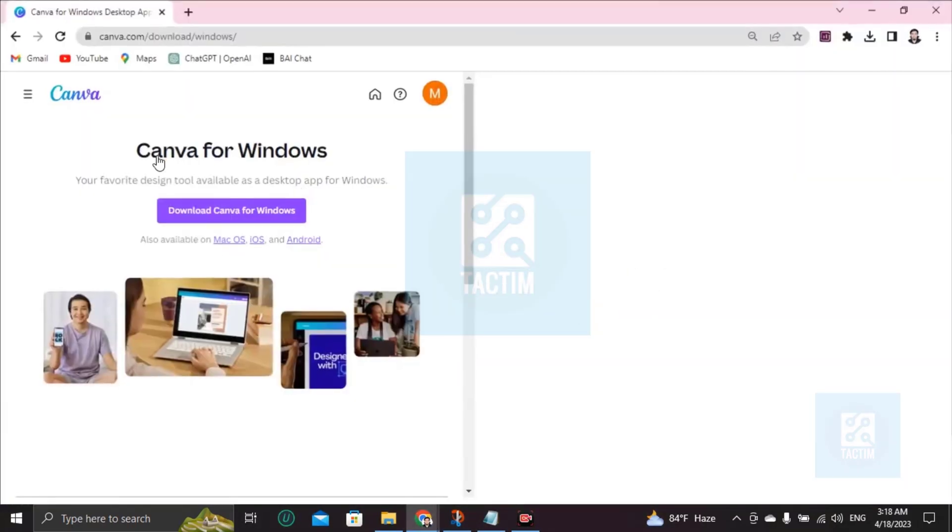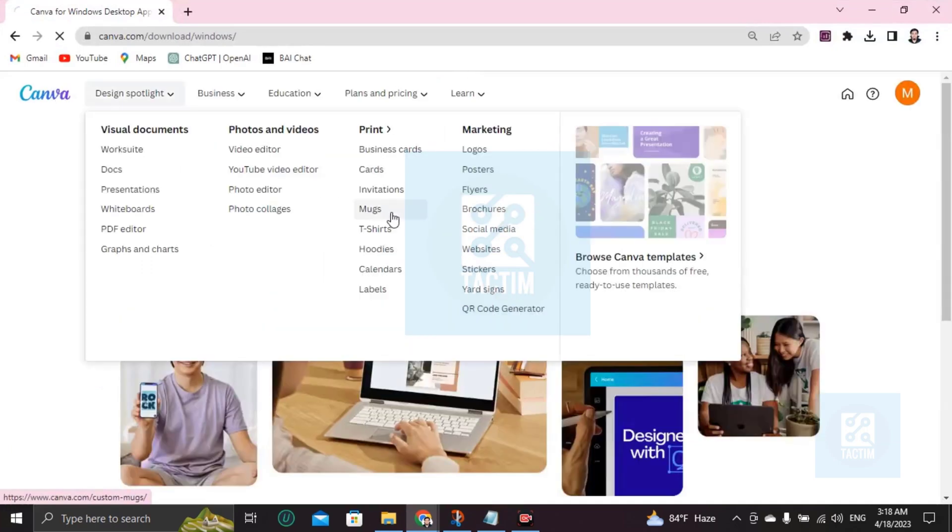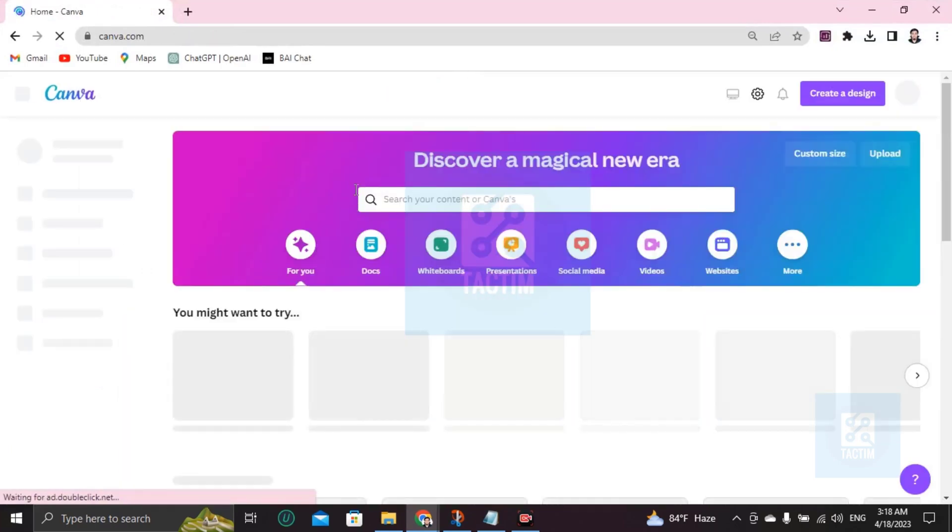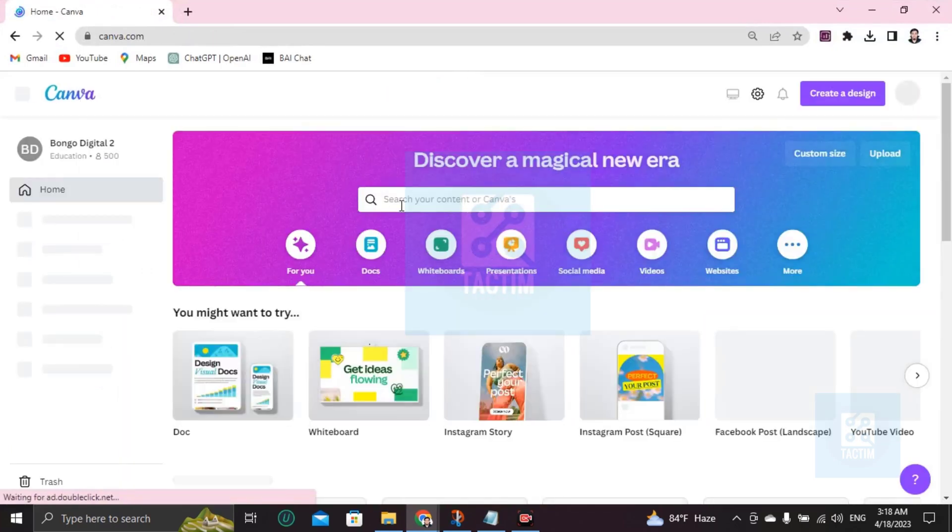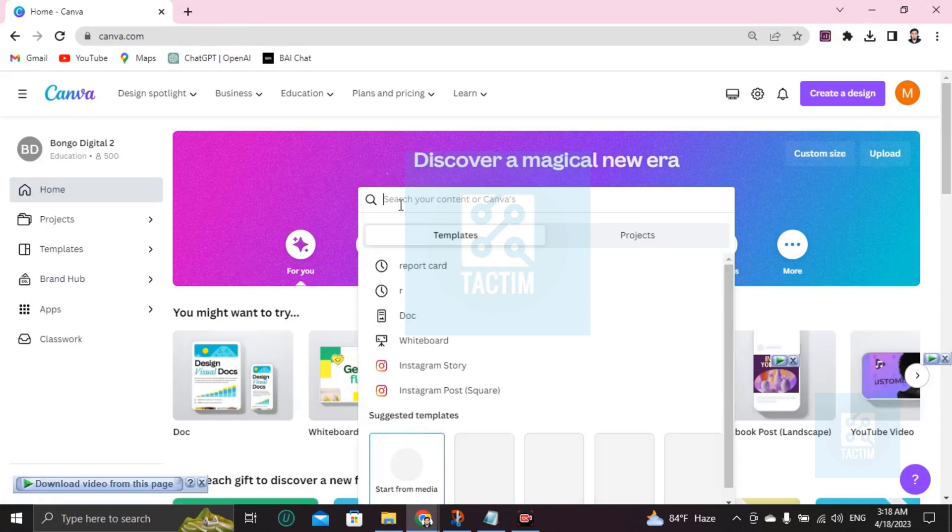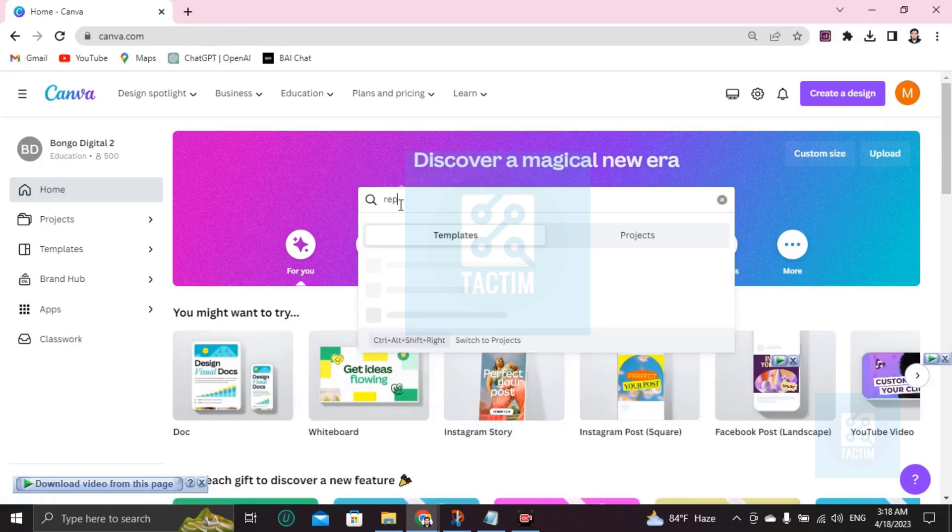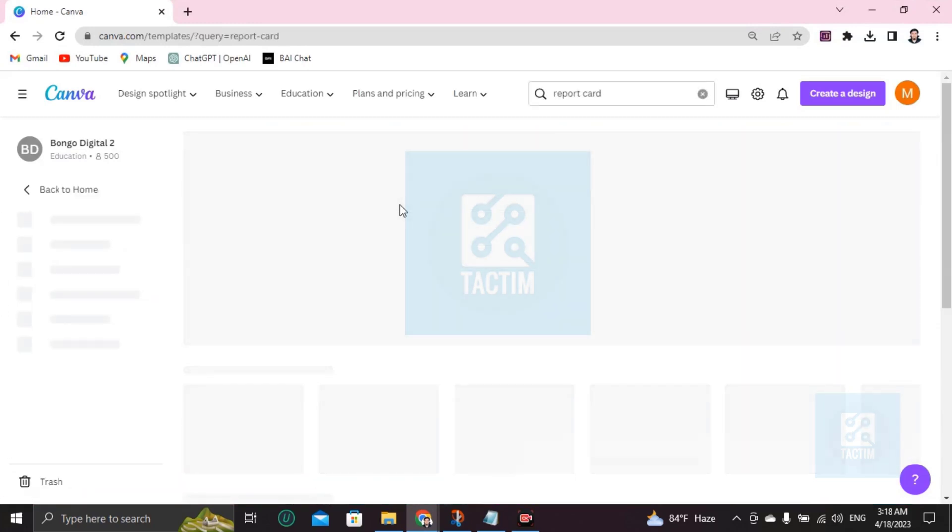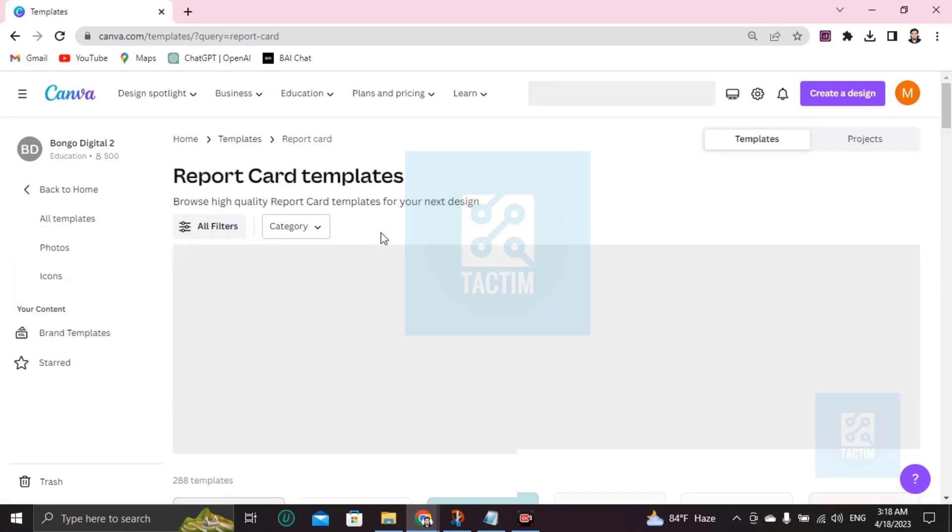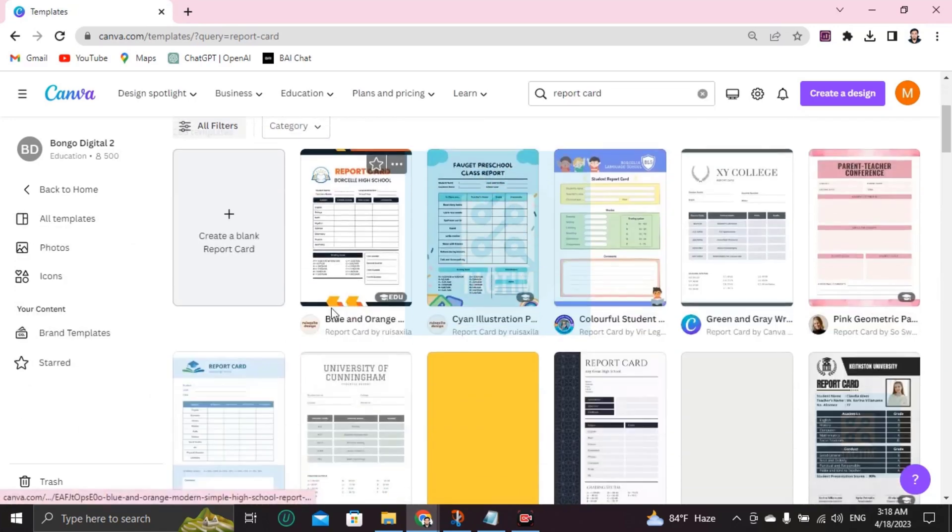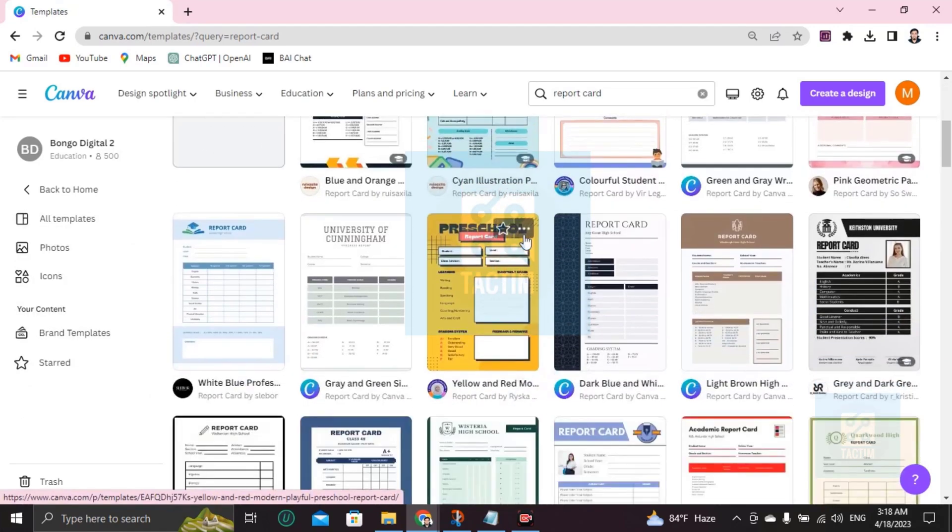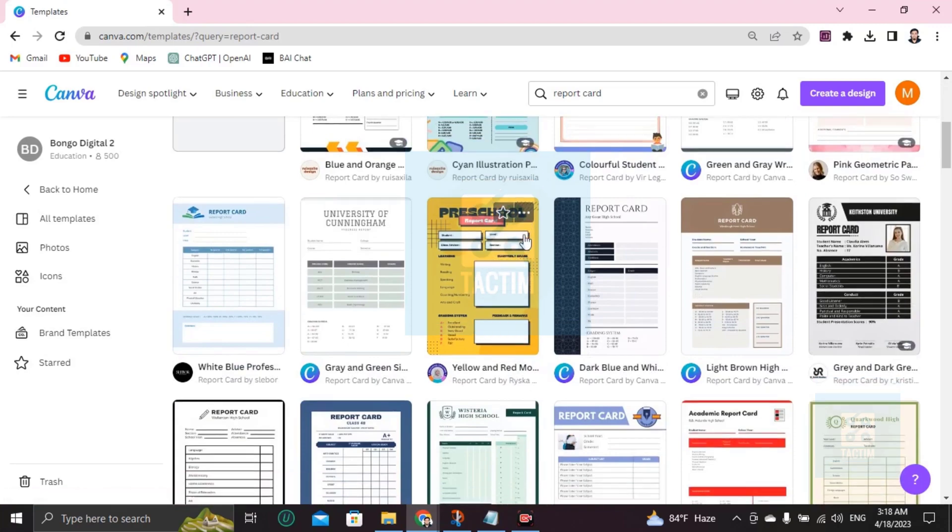Log into your Canva account with ID and password. After login, you'll find here a search button. Just click and write report card, press Enter. After pressing Enter, you will find many report card templates. Okay, so just choose one and start customizing.